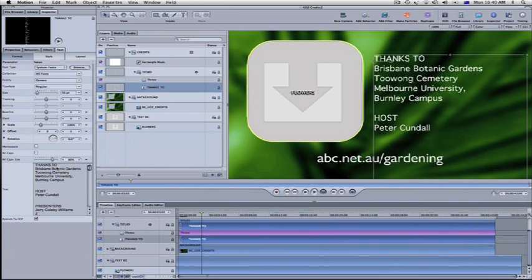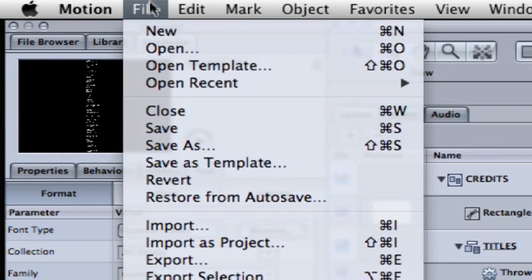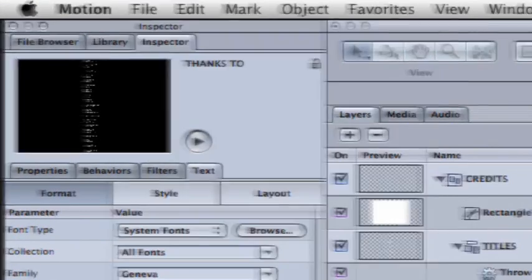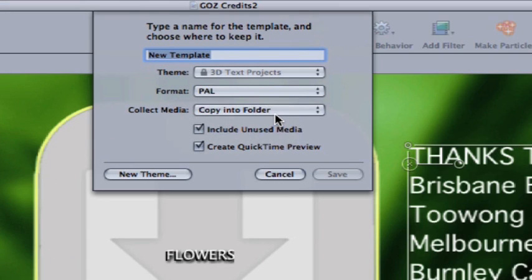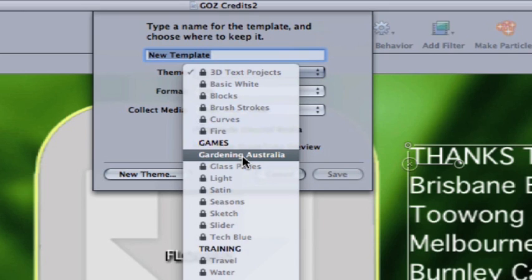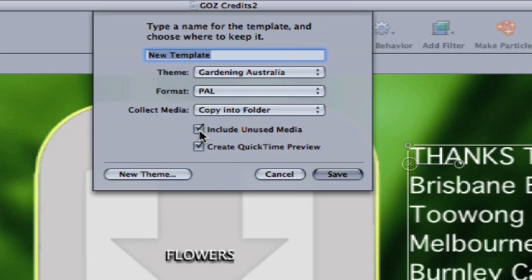Don't delete the placeholder text or the editor won't see where it's supposed to go. Now I save this as a template and there are a few options. You may want to copy all of the media you're using to one location — Collect Media does that. You'll have to create a new theme, which is actually just a folder, if it's your first time, as you can't save into the Apple theme folders. But to save space, you may want to exclude unused media and skip the QuickTime preview. Then just name your template and save.